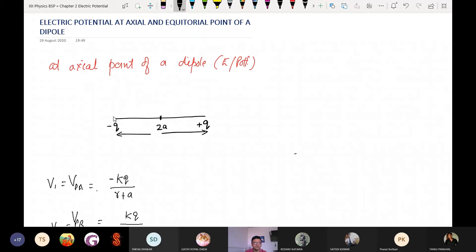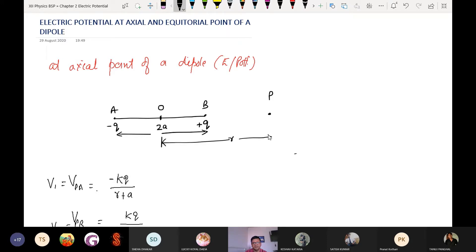Suppose this is the center of the dipole, and let us consider P is the point which is at a distance of R from the center of the dipole, where we want to calculate the electric potential — the value of the potential.